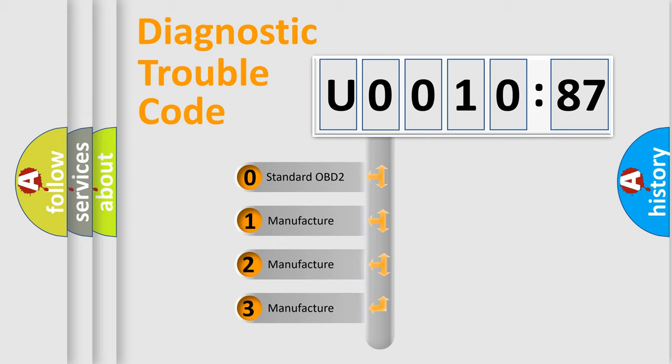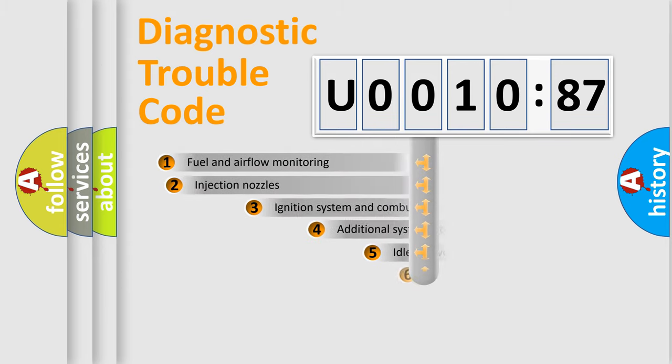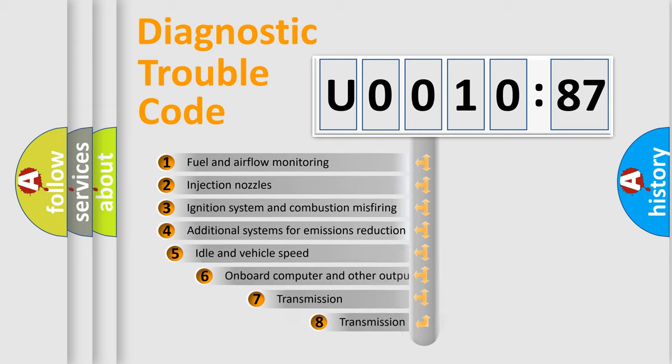If the second character is expressed as zero, it is a standardized error. In the case of numbers 1, 2, or 3, it is a manufacturer-specific expression of the car-specific error.